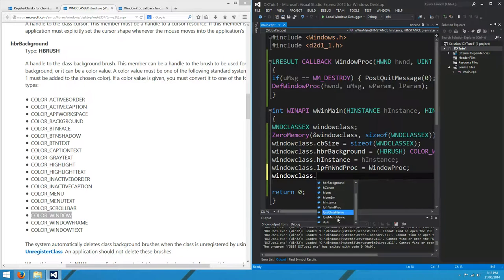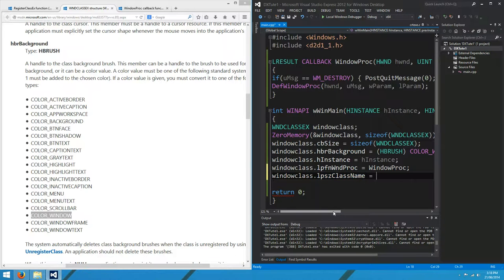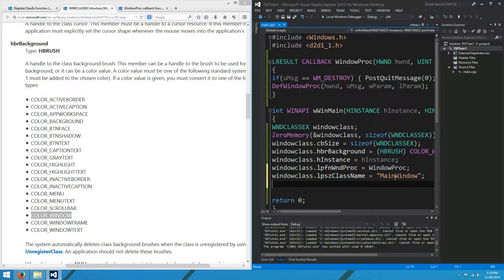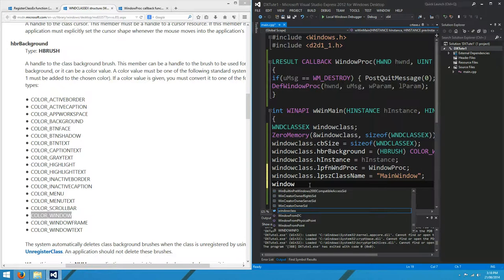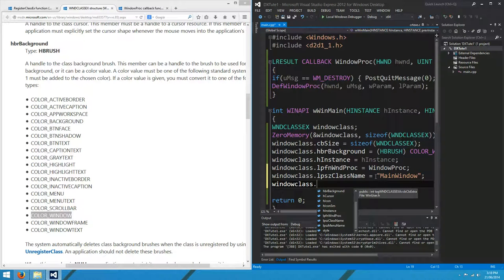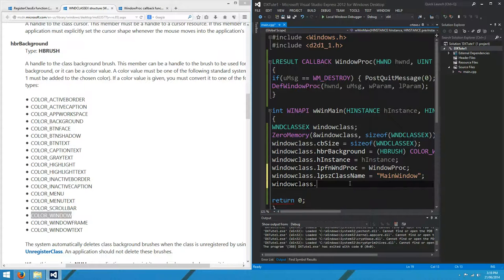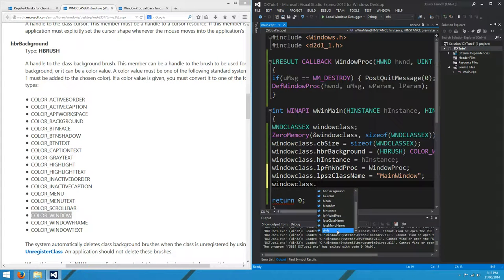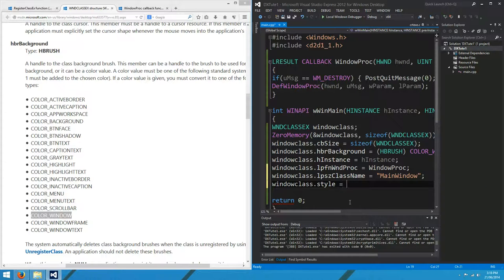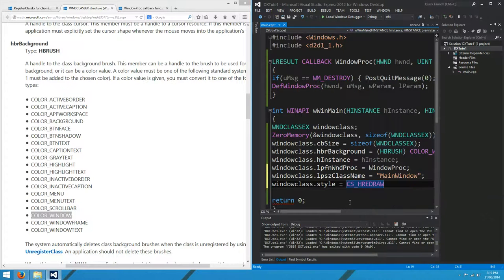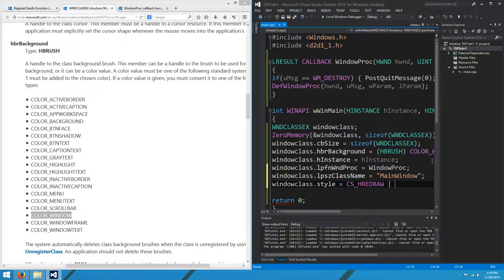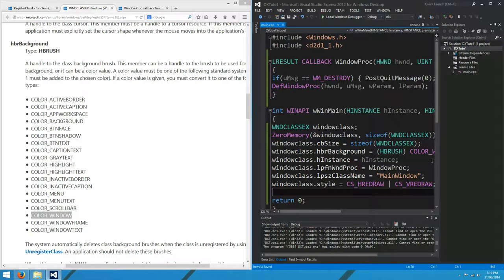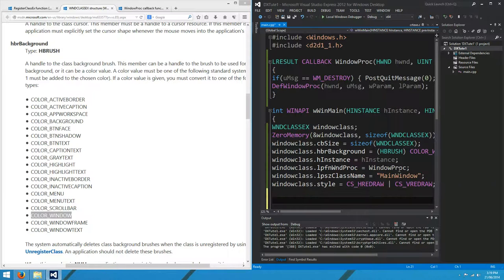What else have we got? Class name. We want to give our class a name. I might call it main window. That's not the name of the window, that's the name of the class we're registering. We might end up using Unicode strings, I'm not sure. At this point, we'll just use regular ASCII. And style. We want CSH redraw, which means when the window is resized horizontally, we want it to redraw, and CSV redraw when the window is resized vertically.